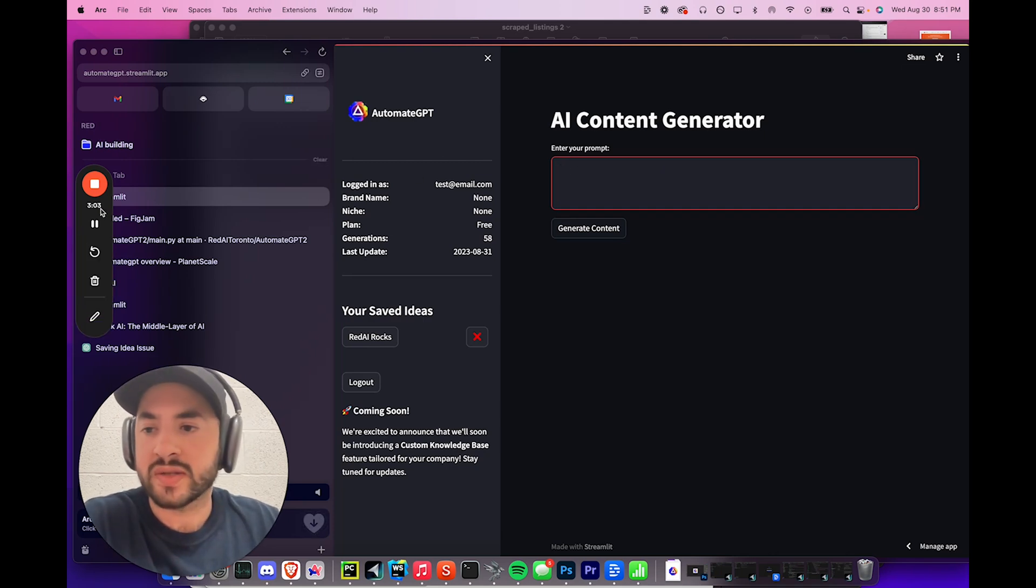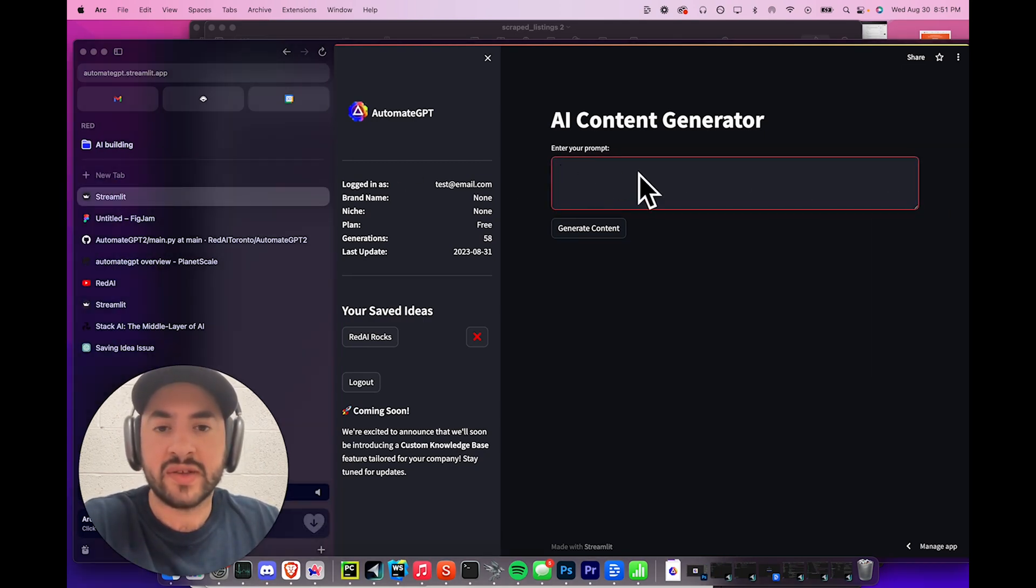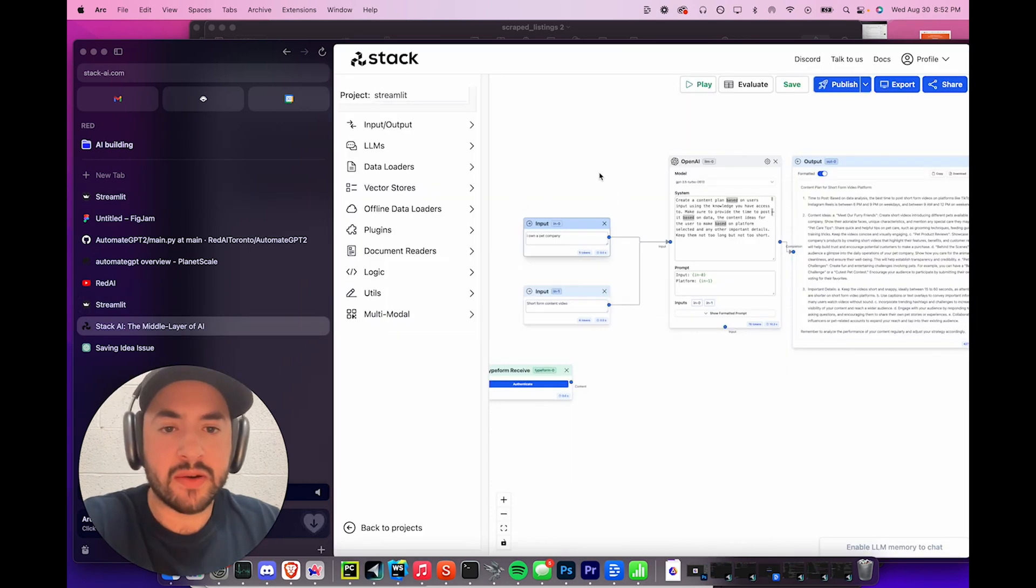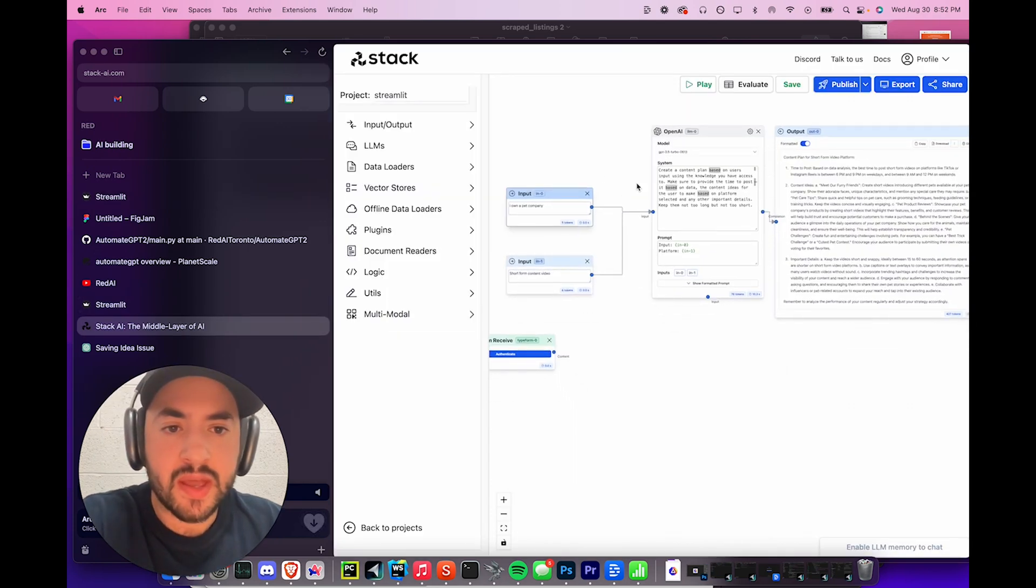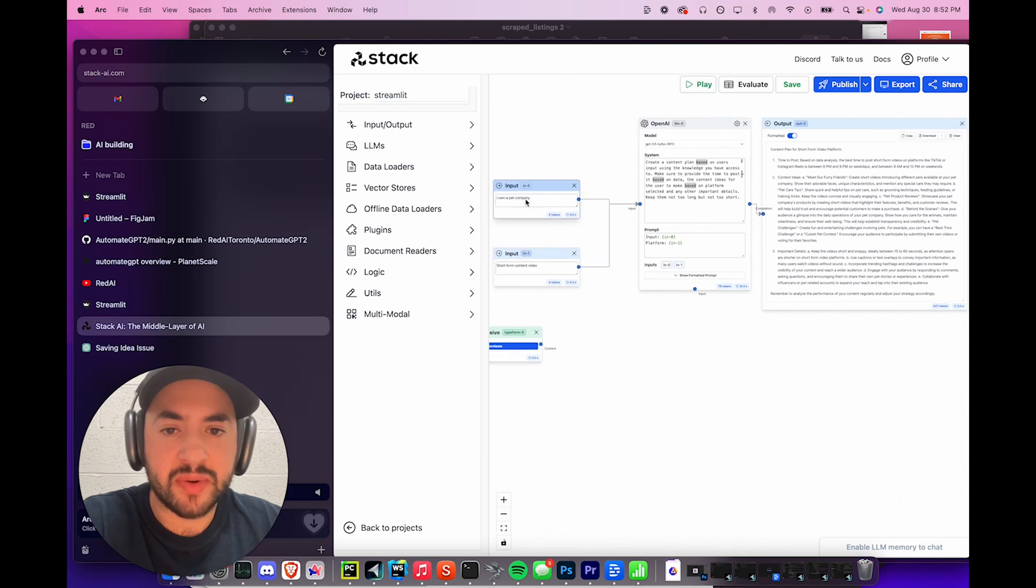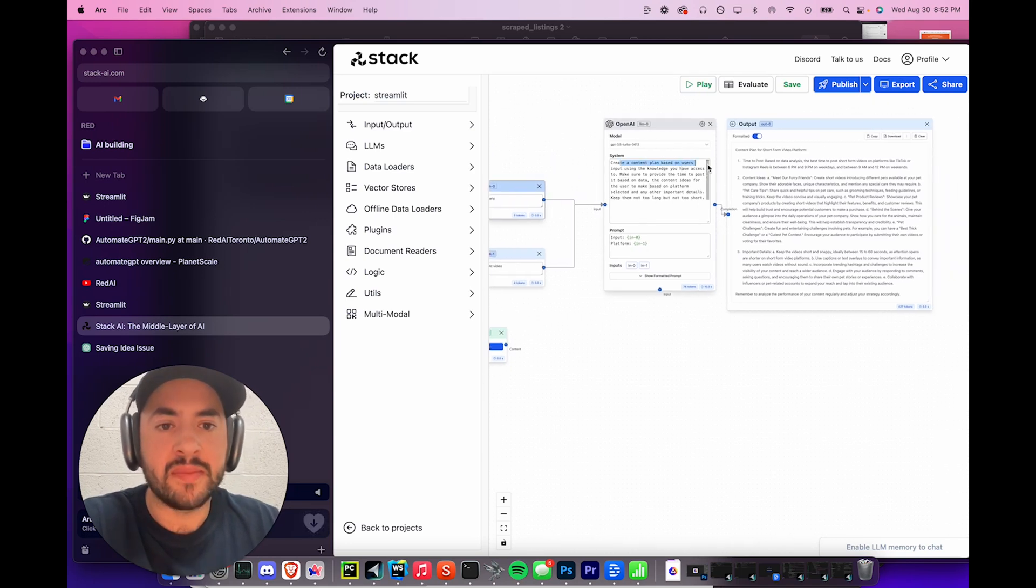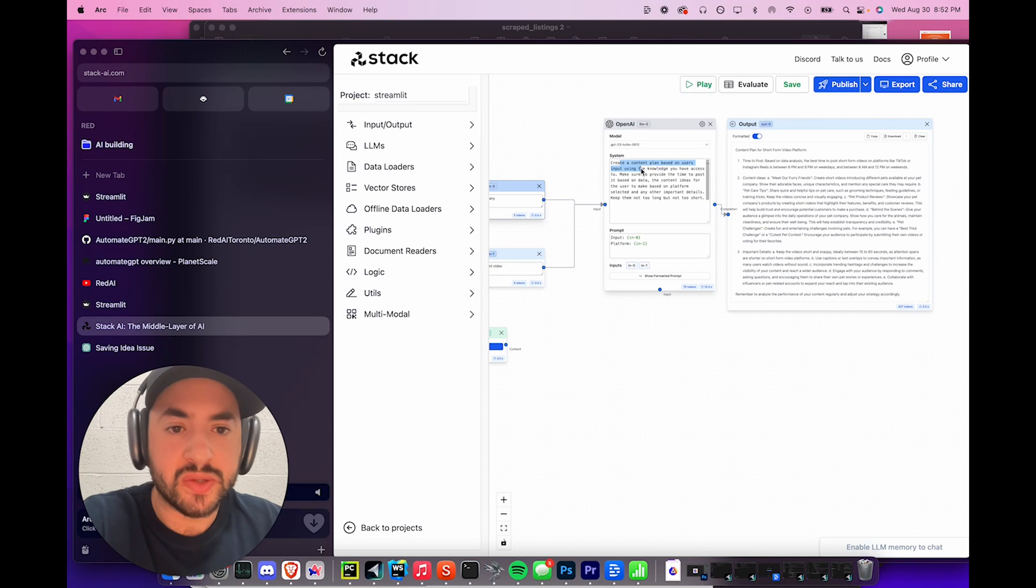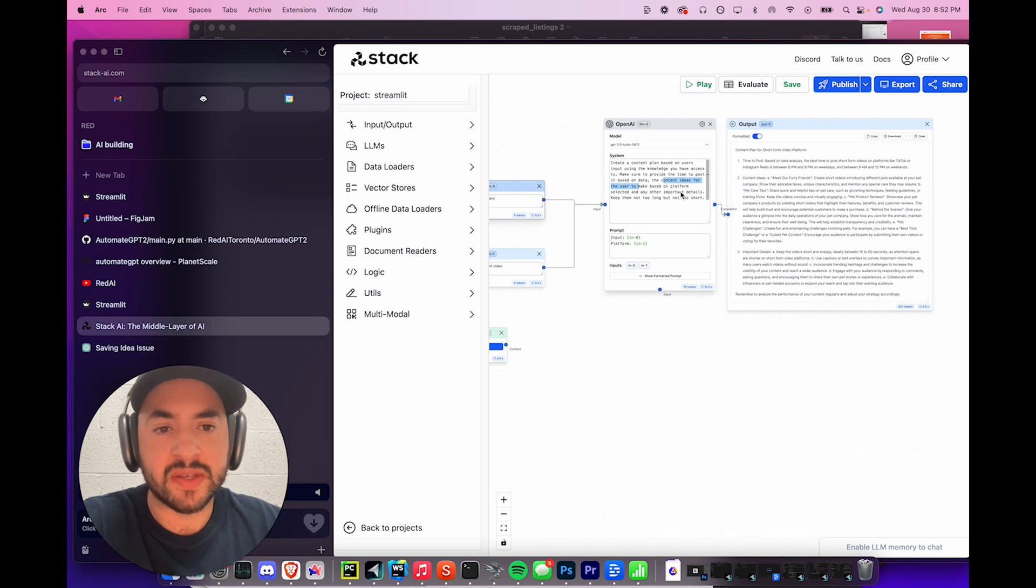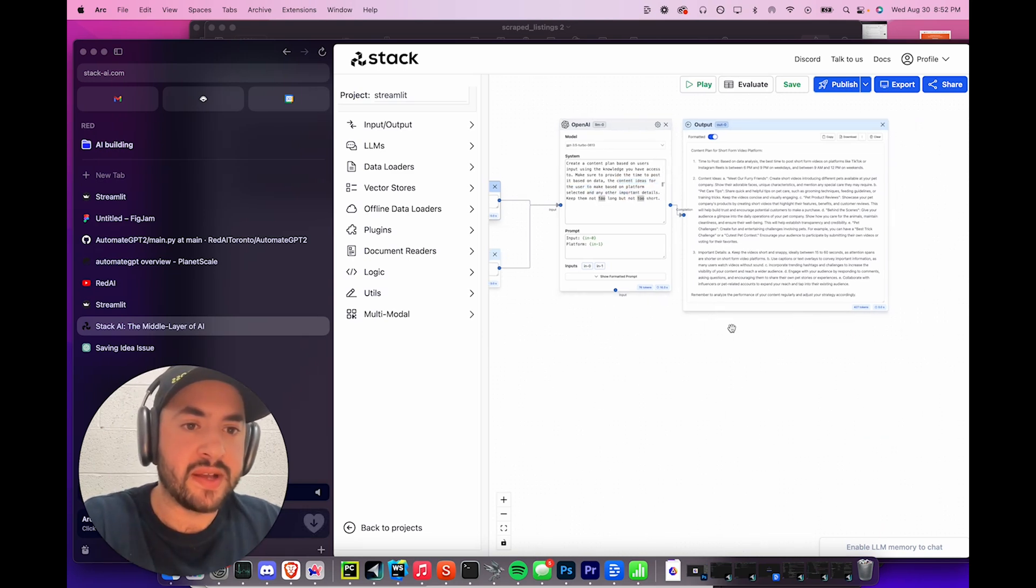So how it works is the flow, whatever I enter in here gets sent into Stack AI using an API call. And then it gets sent to this prompt. So whatever the input is, it gets sent to this prompt. So create a content plan based on user's input, including using the knowledge base you have access to. Make sure to provide the time to post it based on data, the content ideas for the user to make based on platform selected, and any other important details.